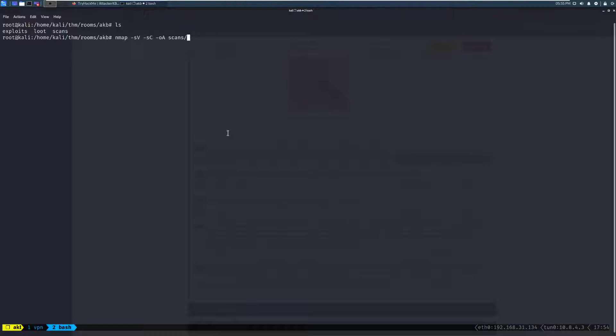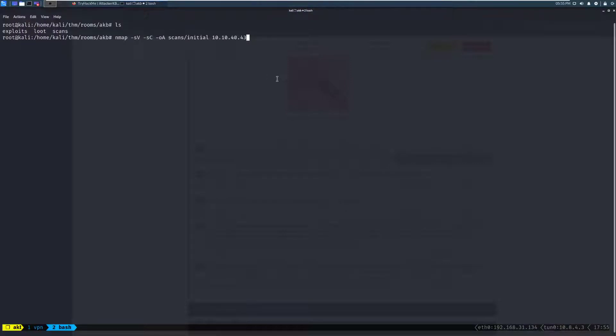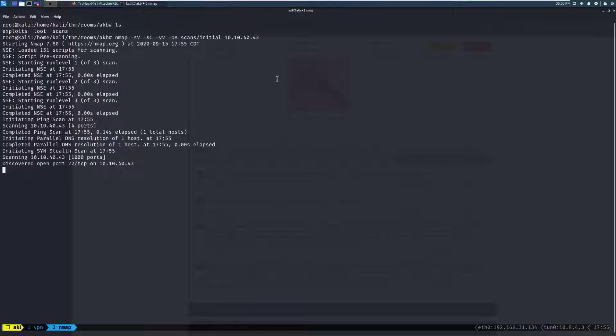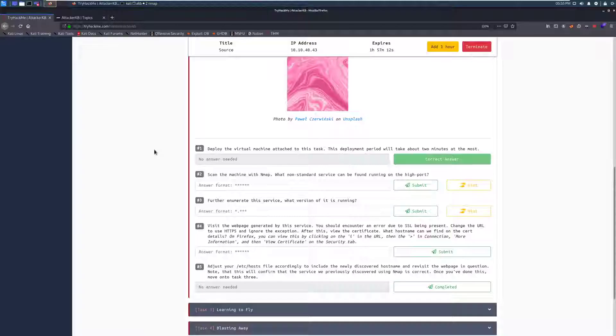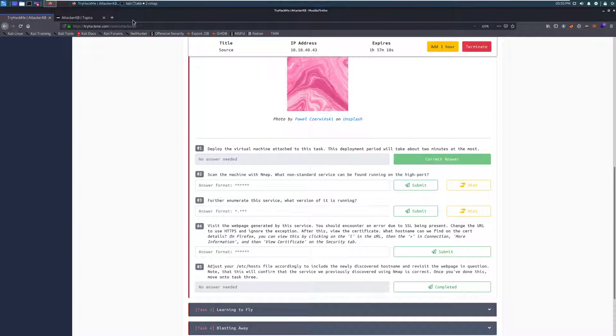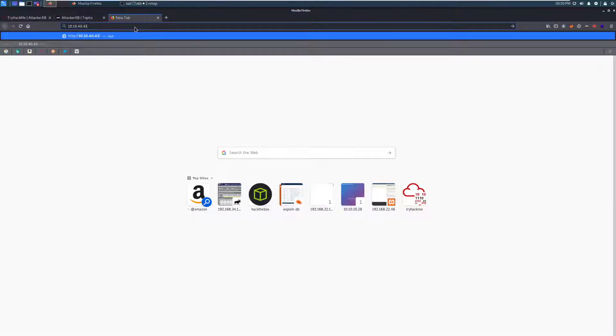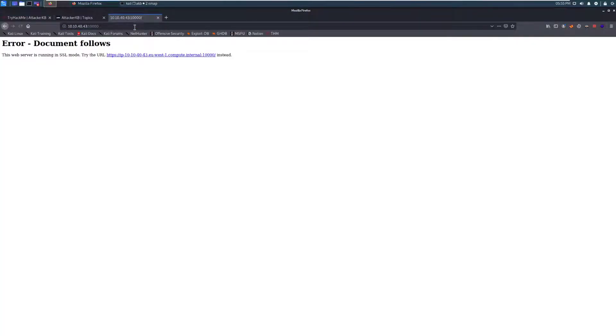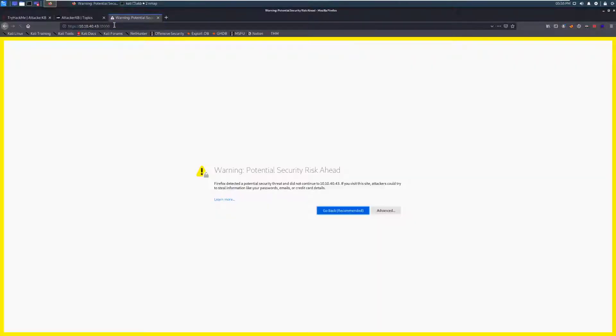All right. We'll just call it initial, and then we can go ahead and grab our target IP here, and we'll put that there. And then I'm actually going to grab, because I'm impatient, dash VV. And then we're going to go ahead and let this run. So it looks like we've already found two ports, 22, which is going to be SSH, and then port 10,000. We can go ahead, and let's actually check out that port in our web browser. So we'll go to that, and then 10,000 to see if anything's running there.